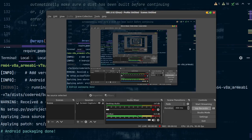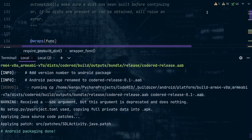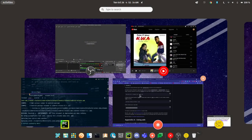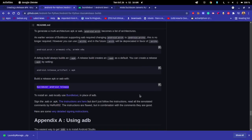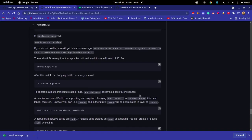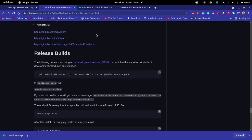Welcome back. Today we're going to be talking about how to build and compile AAB files. I want you guys to visit the android-for-python organization created by Robert Flatt. I'll put the link in the description below. You need to check it out and understand many things because he actually sat down to explain a lot of things about building for Android.